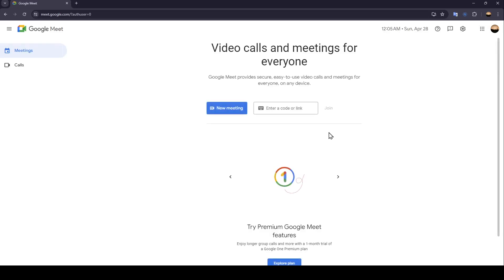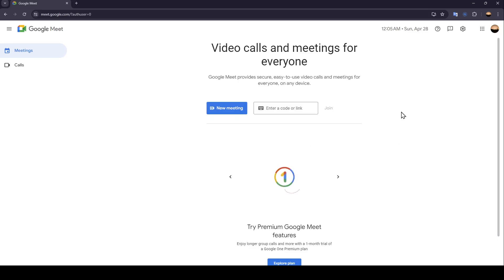Hello everyone and welcome back to a new video. In this video I'm gonna show you how you can live stream on Google Meet. If you want to learn how to do it, just follow the steps that I'm gonna show you.